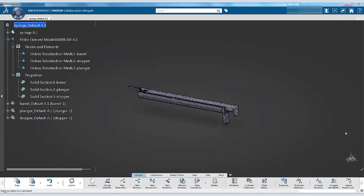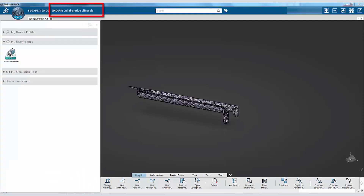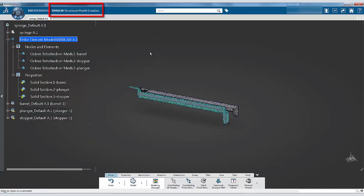Before we proceed, ensure that you are in the Structural Model Creation app. From the Setup section of the action bar, select the Create Material tool.